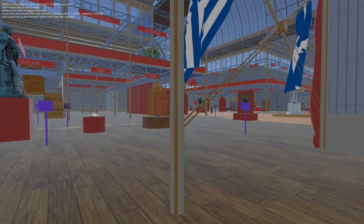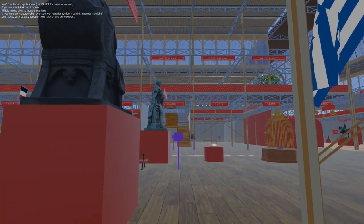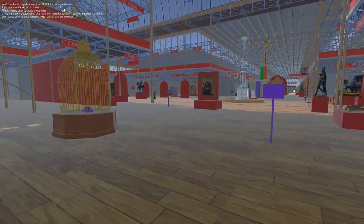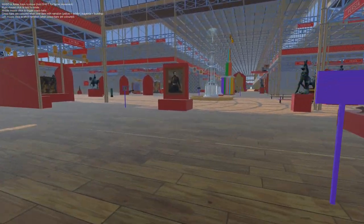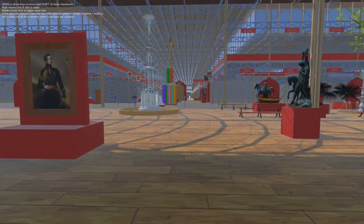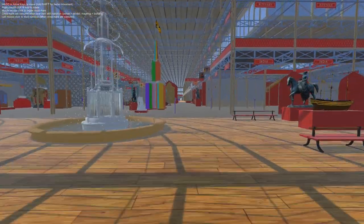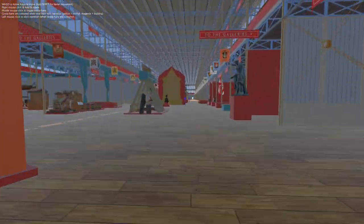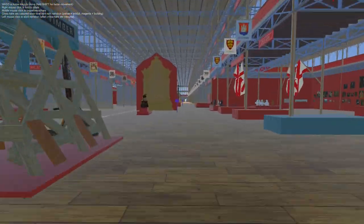This is one of the many columns supporting the structure of the building. The columns are hollow, and those which extend to the roof act as downpipes for the discharge of rainwater into the drains.